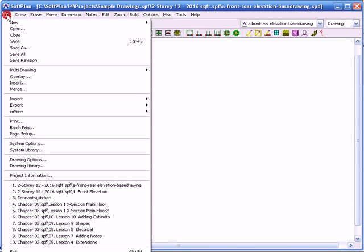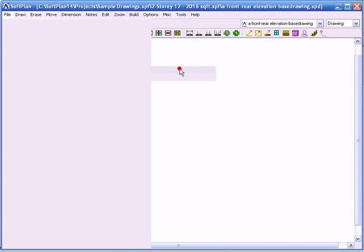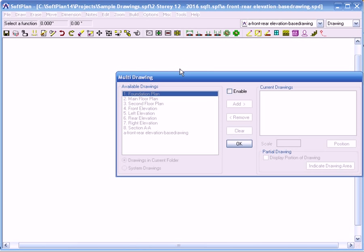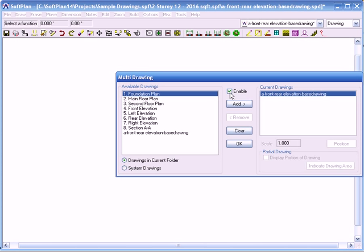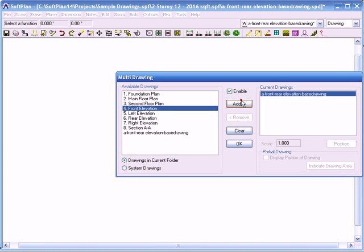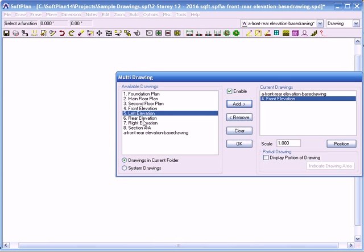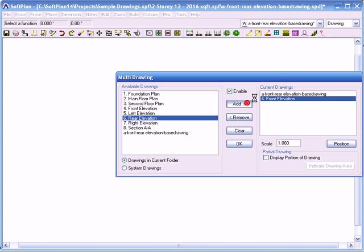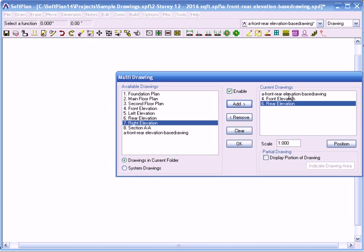So I'm going to go to File, Multi-Drawing, Multi-Drawing. What I want to do is enable it — you always have to make sure whenever something is greyed out, you click on it to enable it. In this case I want to enable that and add in my front elevation and add in my rear elevation. On the right-hand side you're going to see three drawings: the front, our very first one — our base drawing that we've made — and the two that we added in.